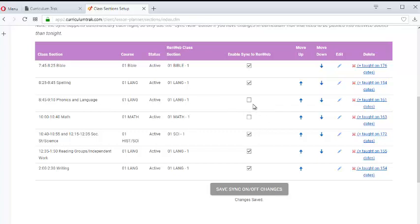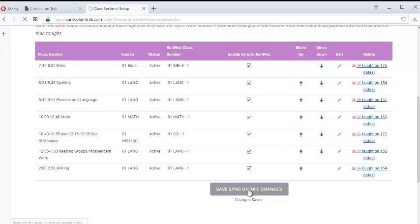And so when a teacher is ready, once again, they can turn that on. Maybe there's some cases where you never want to have your class sections pushed into RENweb. You can turn those off and just leave them off.